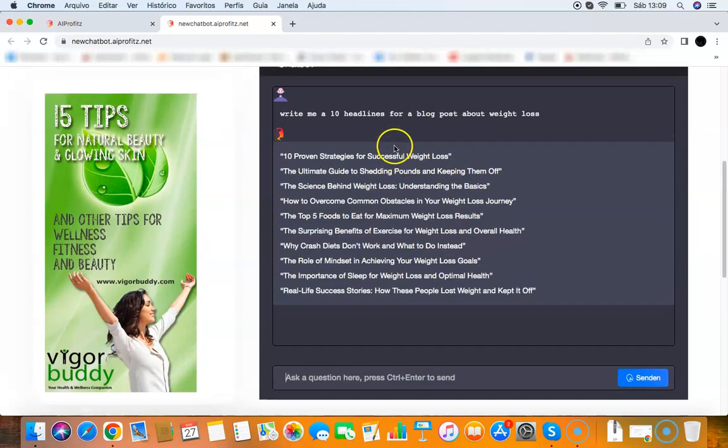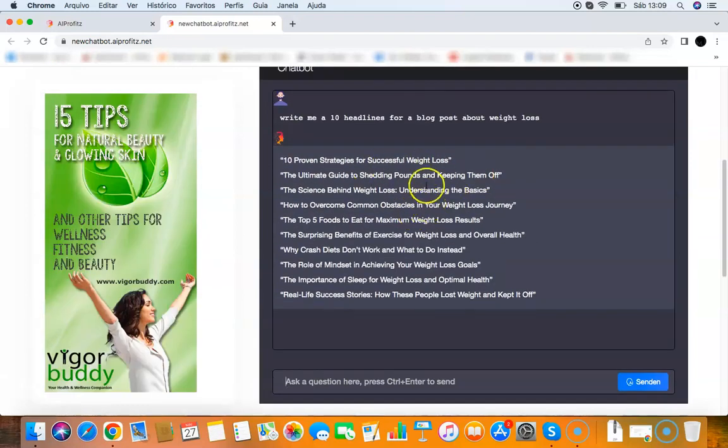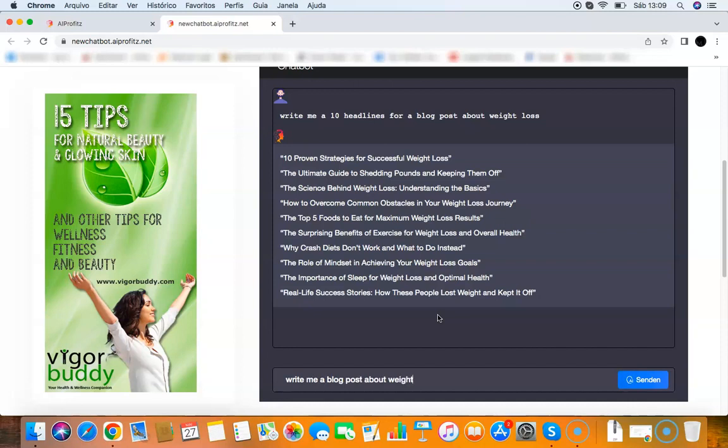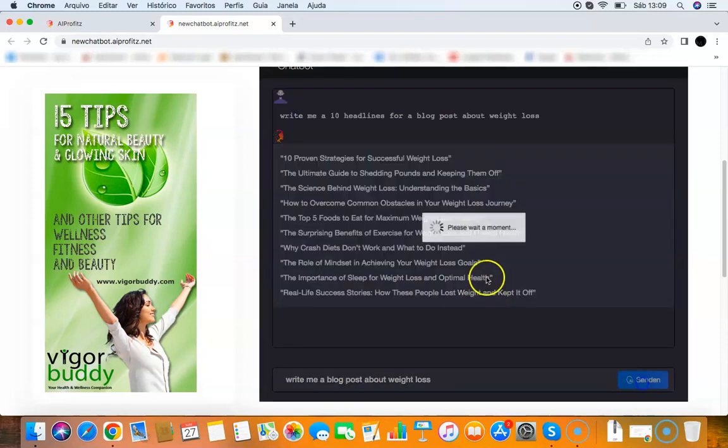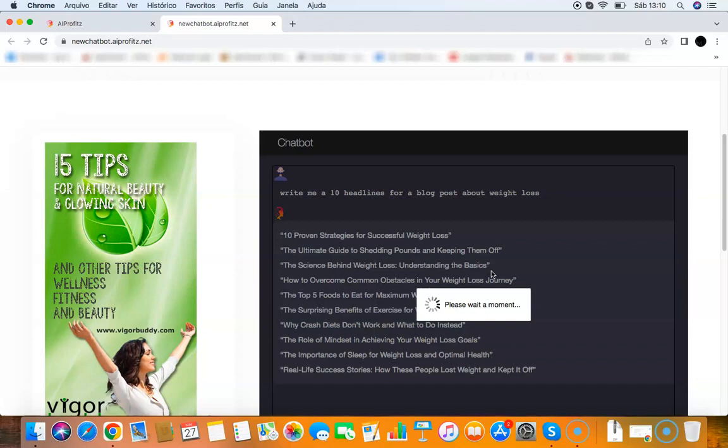As you can see, it wrote me 10 headlines for a blog post. I can ask it to write a blog post as well if I want. So write me a blog post about weight loss, for example. I click submit, and it will write me a blog post about weight loss. You can use the chatbot with the banners and affiliate links yourself, monetize it that way, and share the chatbot on the internet, or you can create the chatbot for your clients and sell it to them.